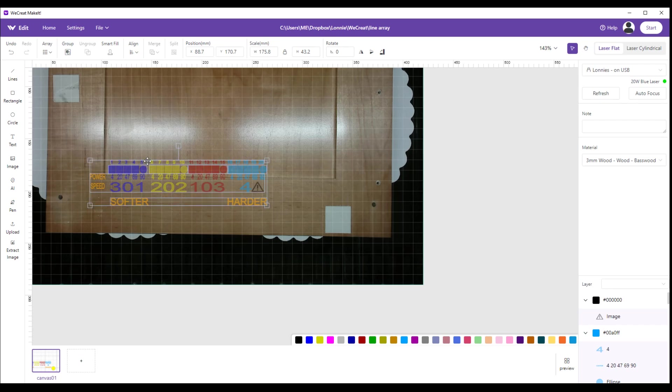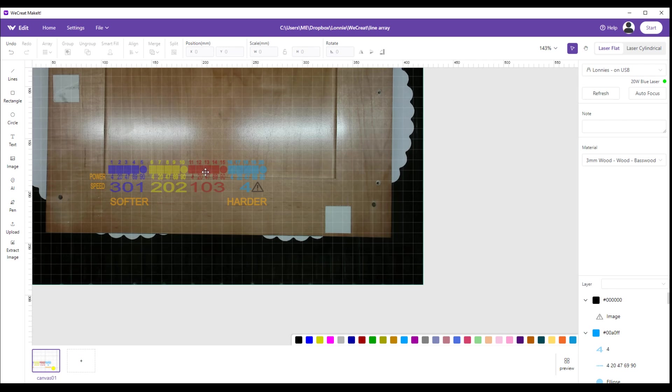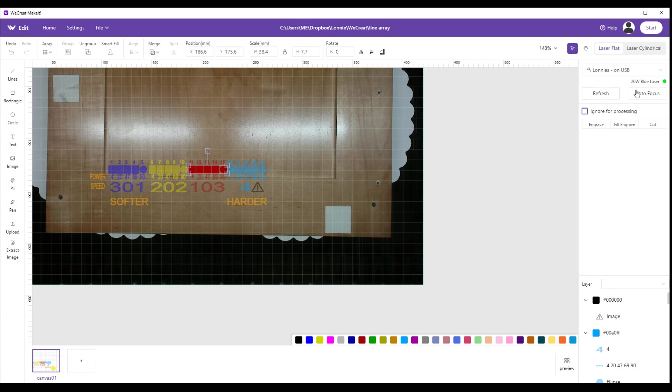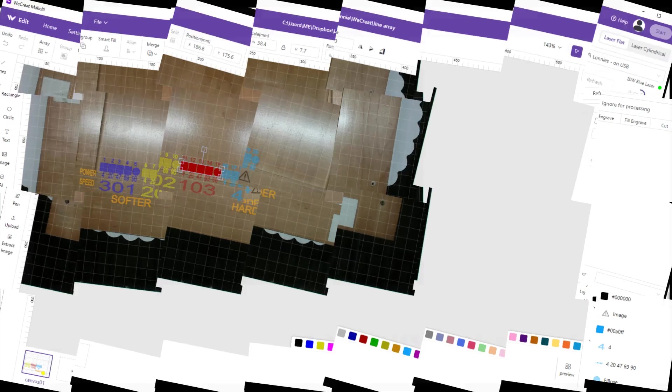Then what I'm going to do is I'm going to select which ones I want to print. This is a little bit harder wood, so I'm going to go with the 103 range. So I'm going to click on the squares and circles to where those are highlighted. I'm going to come over here where it says ignore for processing and click off of it. So I'm going to auto focus on it and then I'm going to print that section right there, and I'll be right back in just a second.